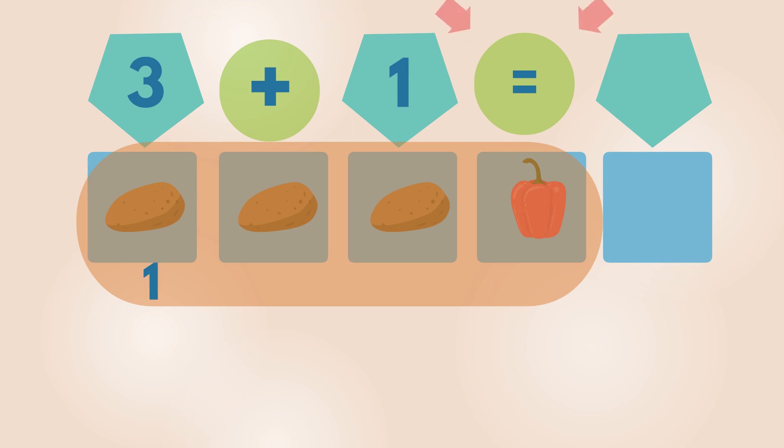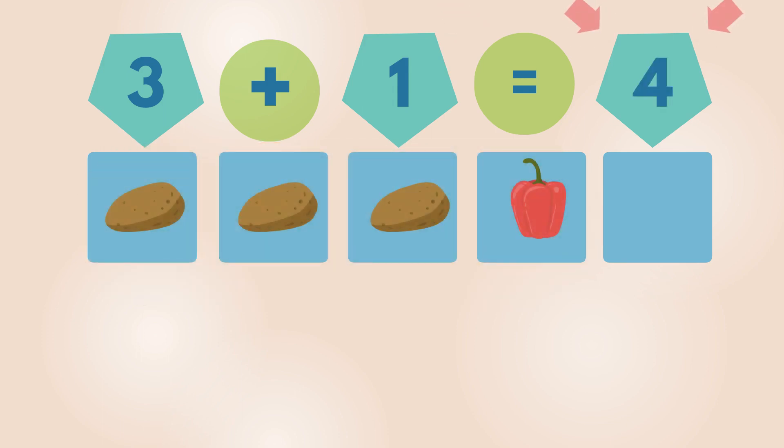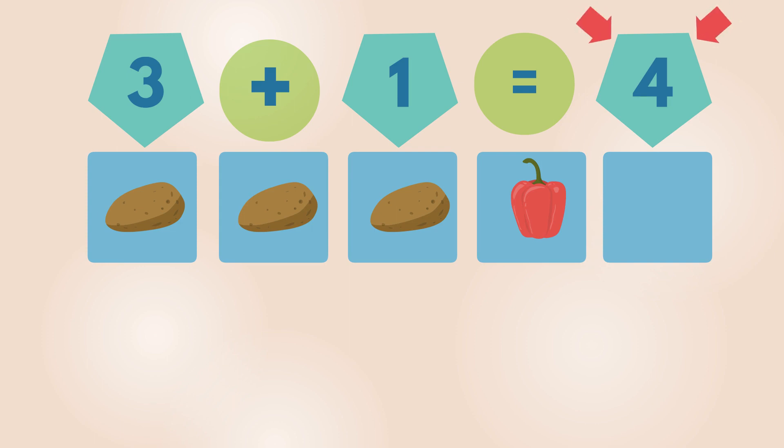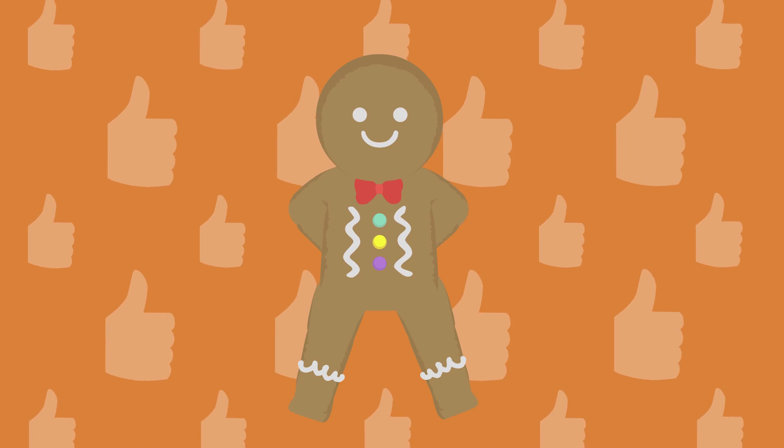1, 2, 3, 4. 4 vegetables. Well done! Well done!